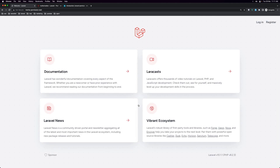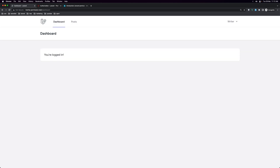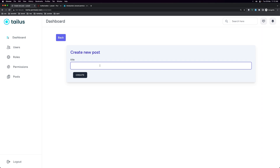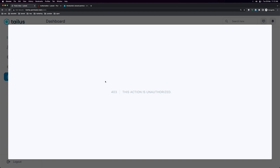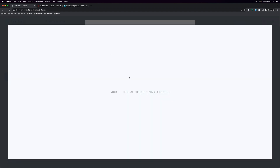Let's log out and log in as the writer. Navigate to posts. As a writer, you can write a new post — let's say 'post writer' — and create that. Good. But if I want to edit, yeah, we have 403. And also if I want to delete — 403.